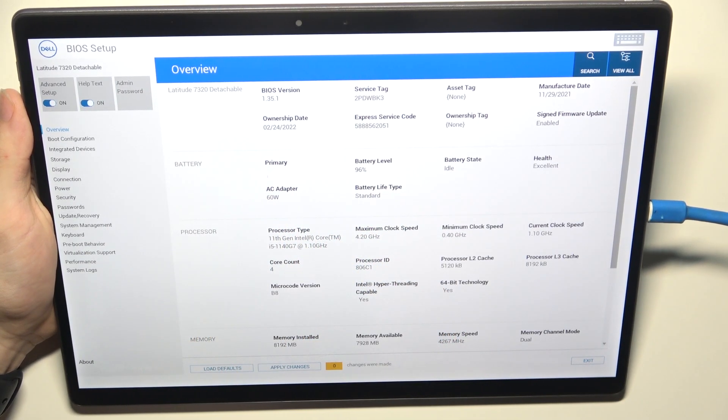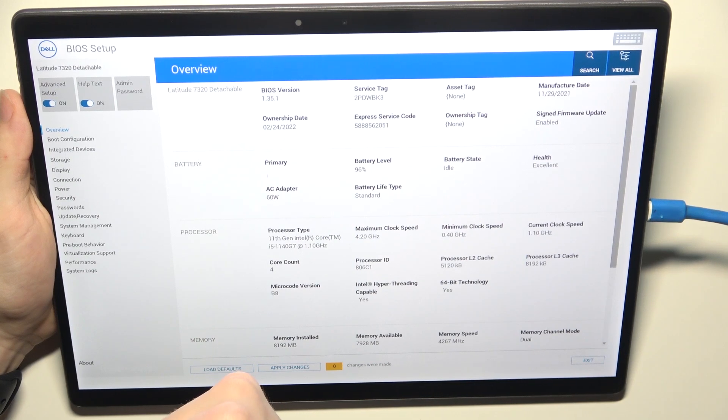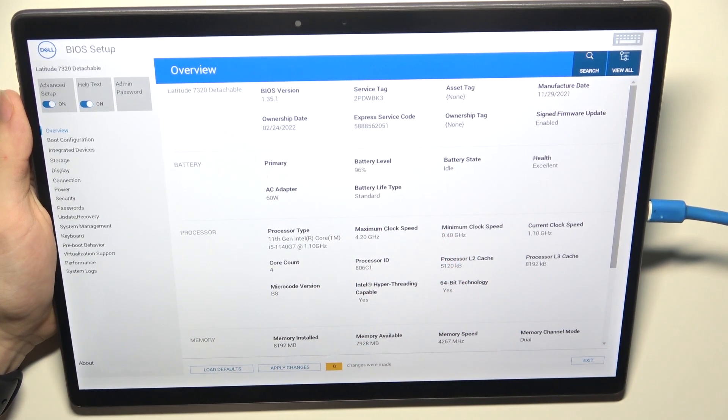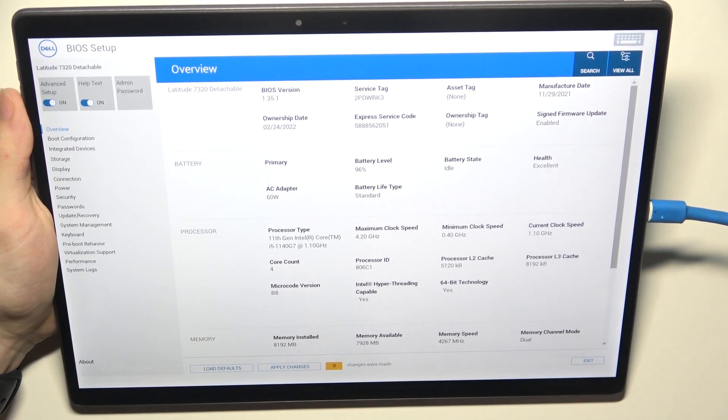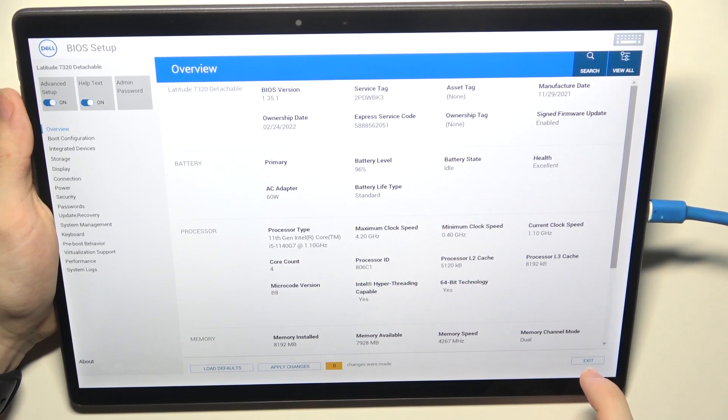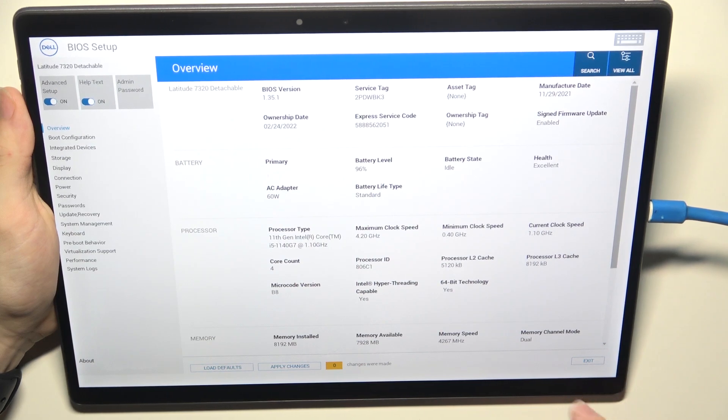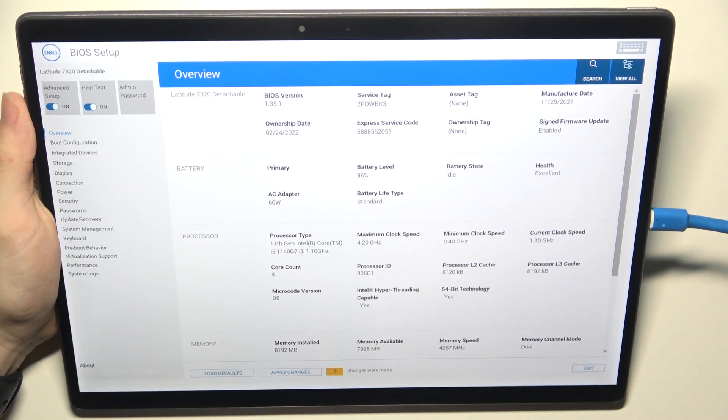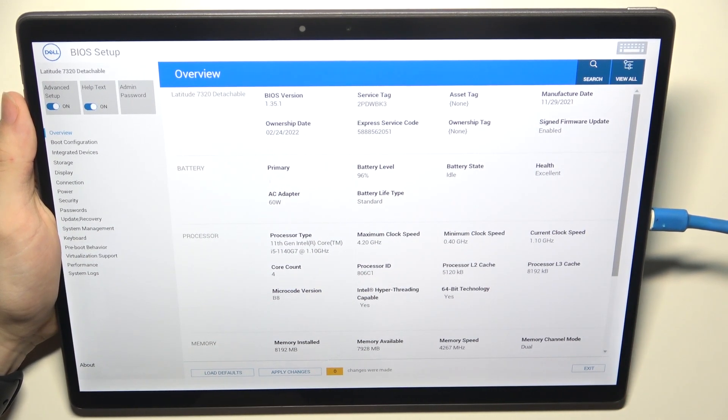And when you click on that, you cannot go back. So in order to go to the boot menu again, you'll need to exit. Then your device will turn on and you'll need to enter the settings again.